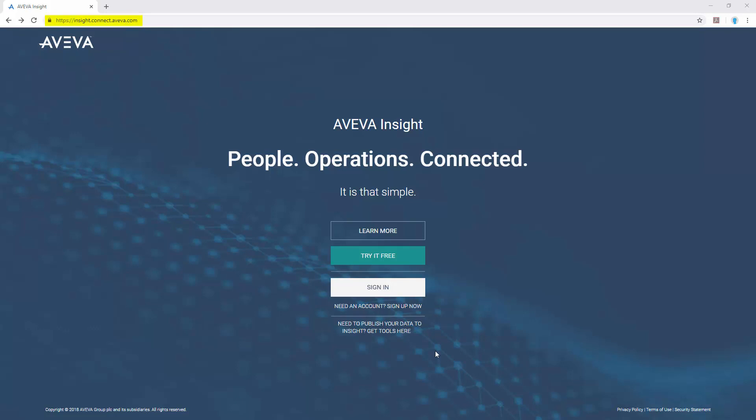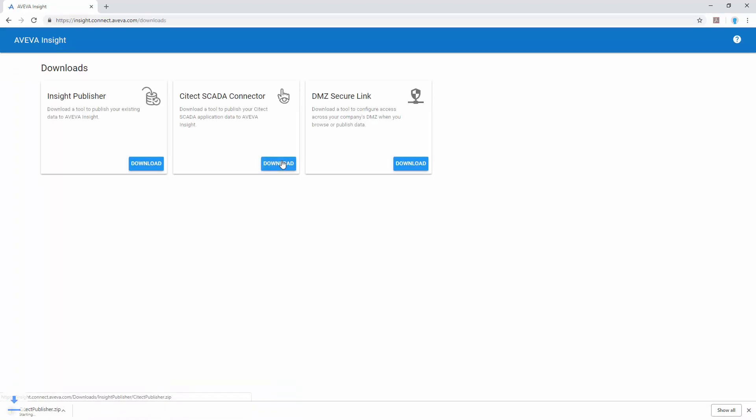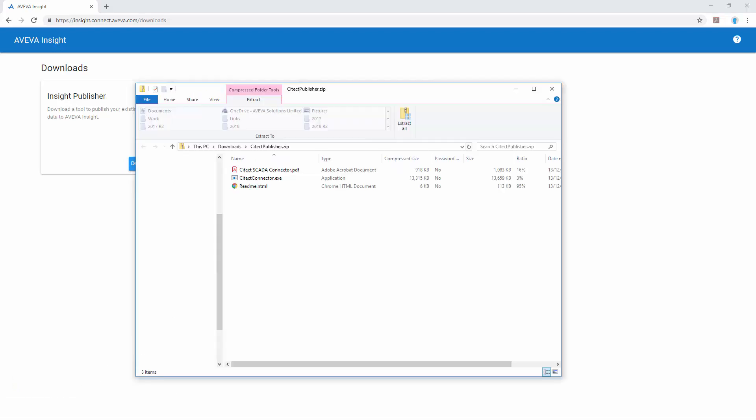Starting from the AVEVA Insight landing page at insight.connect.aveva.com, we can use the link at the bottom to access the downloads page where we can then download the Citect SCADA connector, open the archive and run the installer to install the connector.